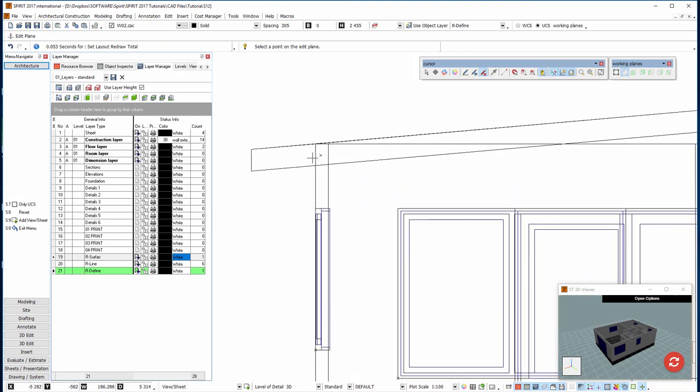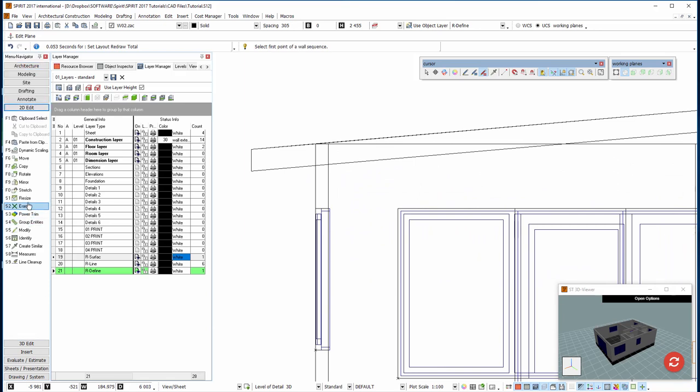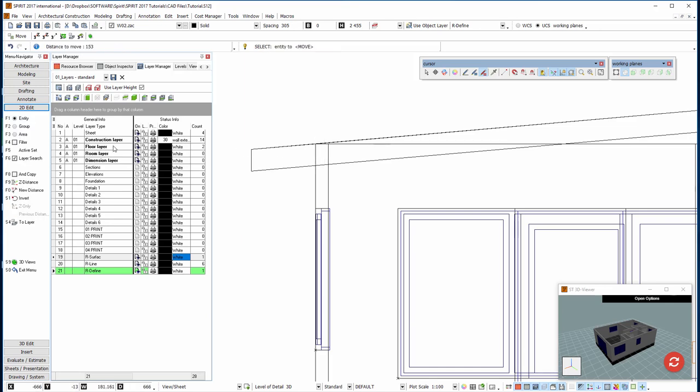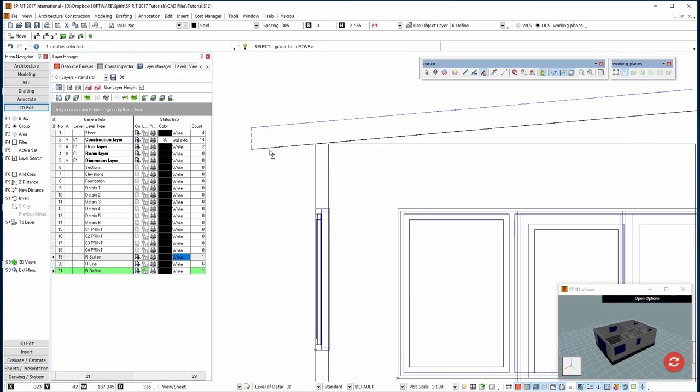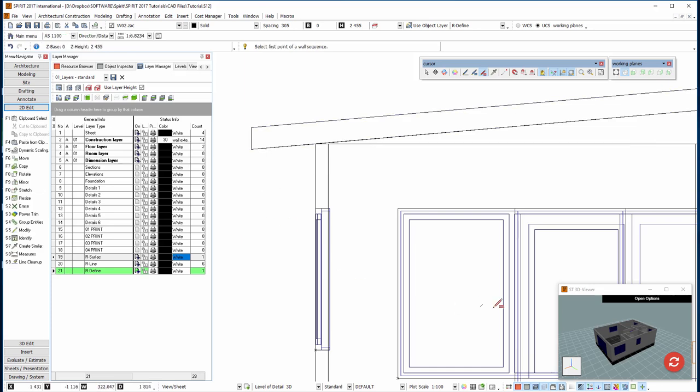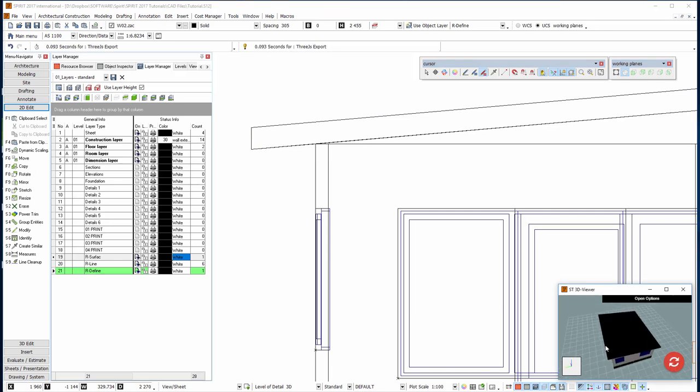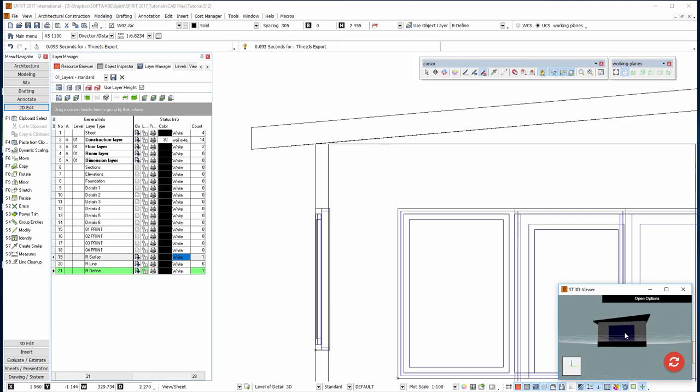So I would go into 2D edit, move, move. And I would move it - I want that point there to sit on there. So I snap there and I snap there, and by group I would move that roof up into place so it's sitting there. And if I just click on this button here we'll see there's our mono pitch roof added to our model.